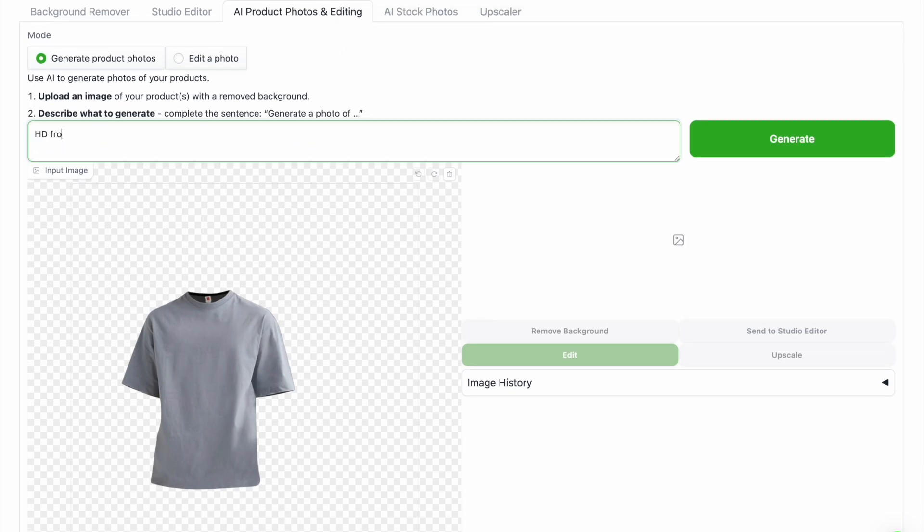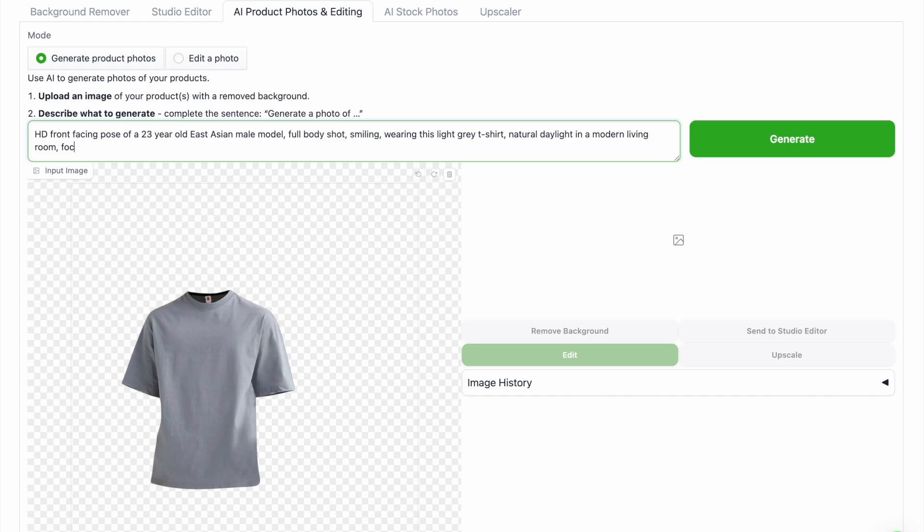Here I'm going to type in my prompt, in this case I want a HD front facing pose of a 23 year old East Asian male model, full body shot, smiling, wearing this light grey t-shirt, natural daylight in a modern living room, focus on drape and material. Then click the green generate button.